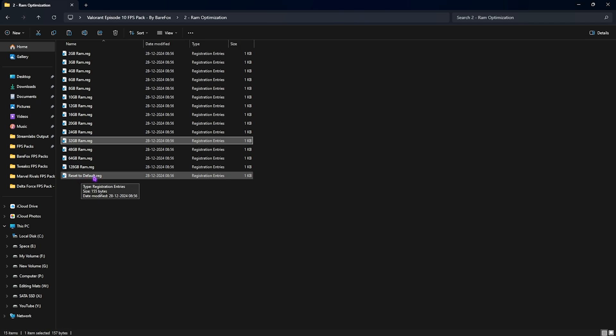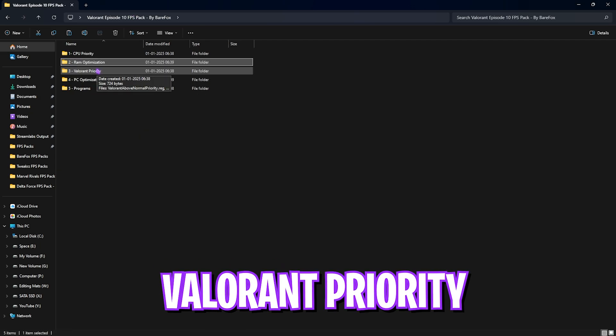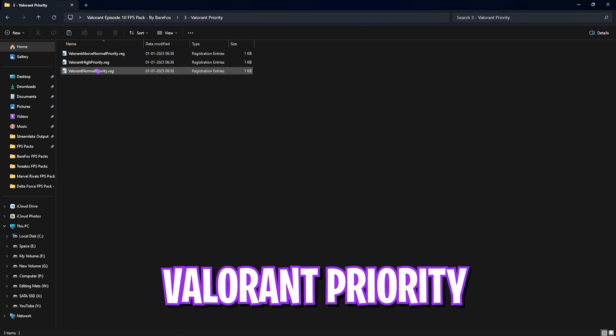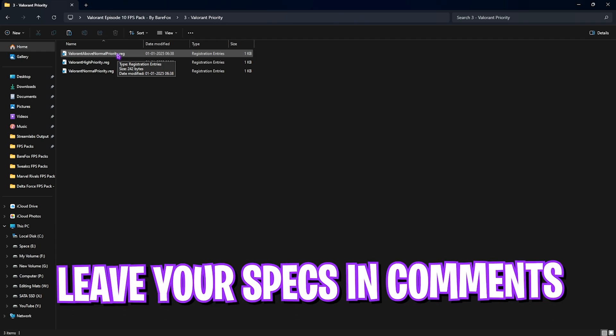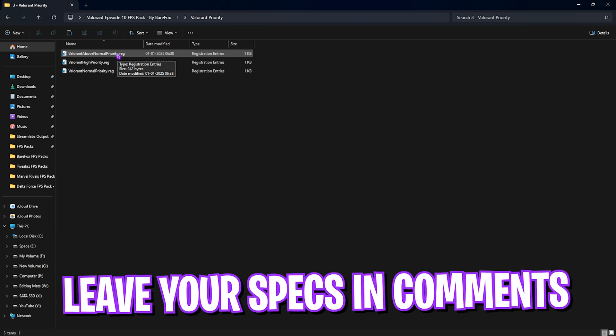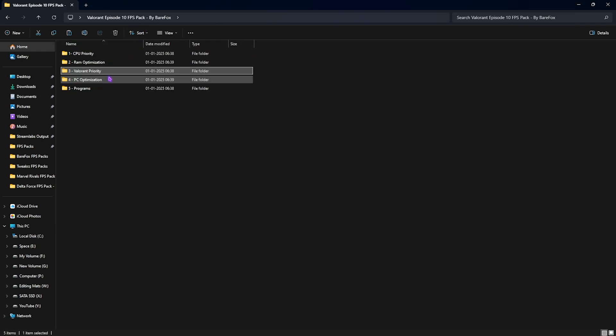Third folder is the most important one, which is the Valorant Priority, over here in which I have left Above Normal and High Priority. You guys have to leave your PC specs down in the comments below, and I'll be telling you guys which priority you need to apply on your PC.